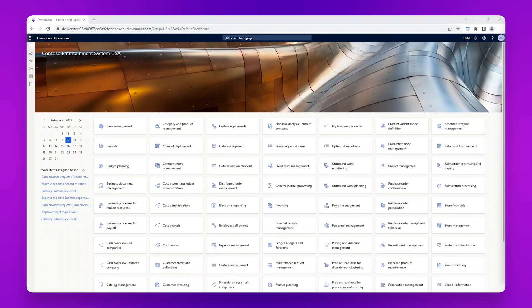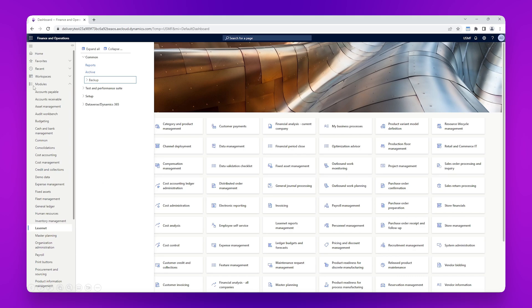Within Dynamics we will go to our list of LASNET reports to check our sales invoice SSRS report. We will click the icon to display the list of modules, make sure the LASNET module is selected, then click Reports to see the list of LASNET reports.